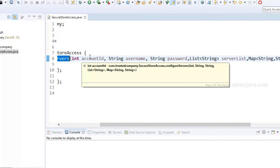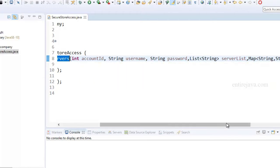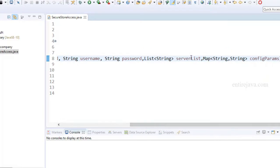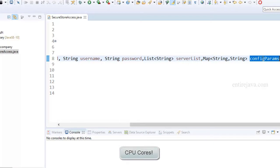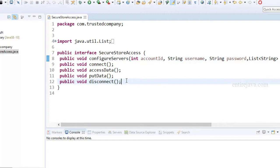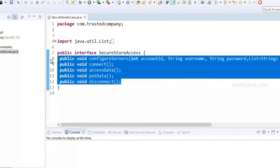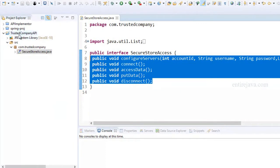The configure servers method also accepts username, password, the list of servers to connect to, and a list of config parameters — which lets the customer provide the amount of cores required, the amount of hard disk, the amount of RAM, etc. The rest of the methods are pretty self-explanatory. Once they define the API like this, all they're going to do is publish a JAR archive of this project. In this example, I've right-clicked on the project, clicked on export, searched for JAR, and selected the JAR file option.